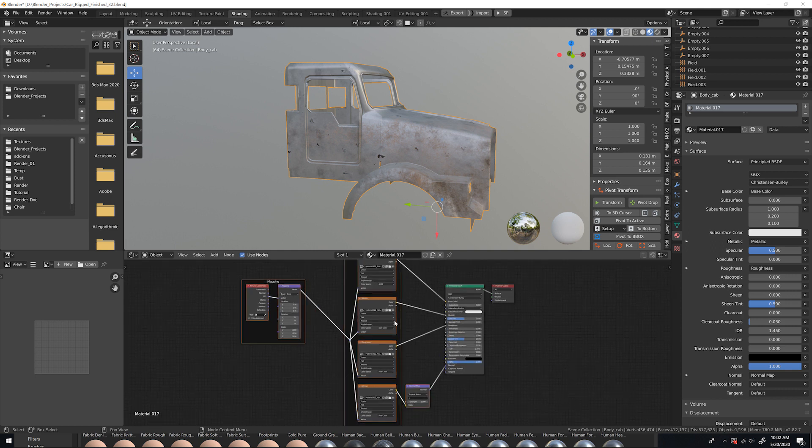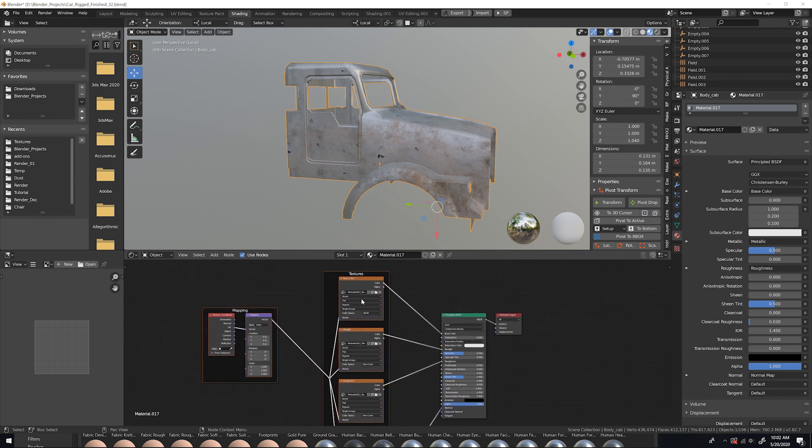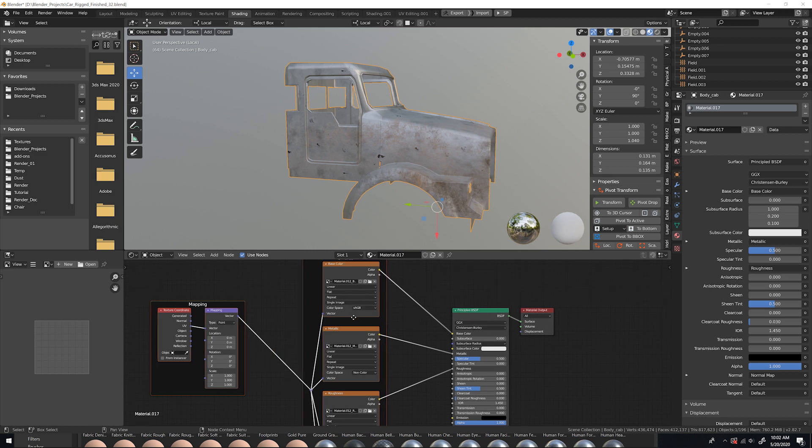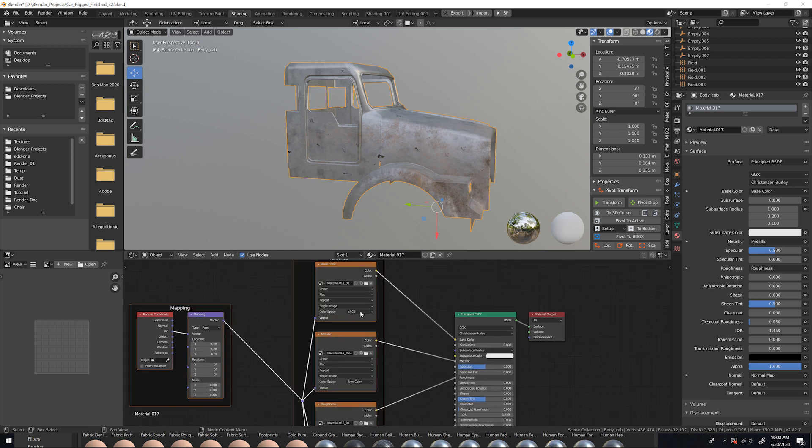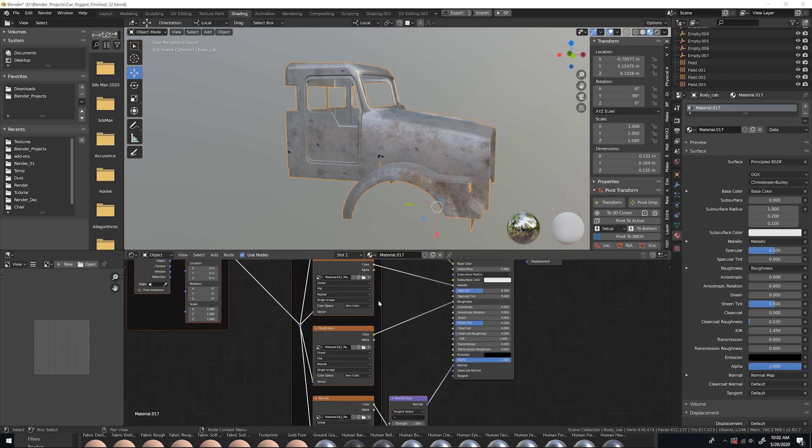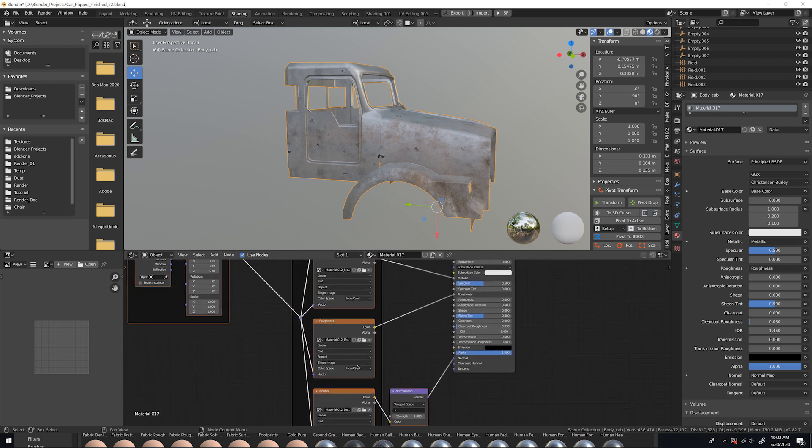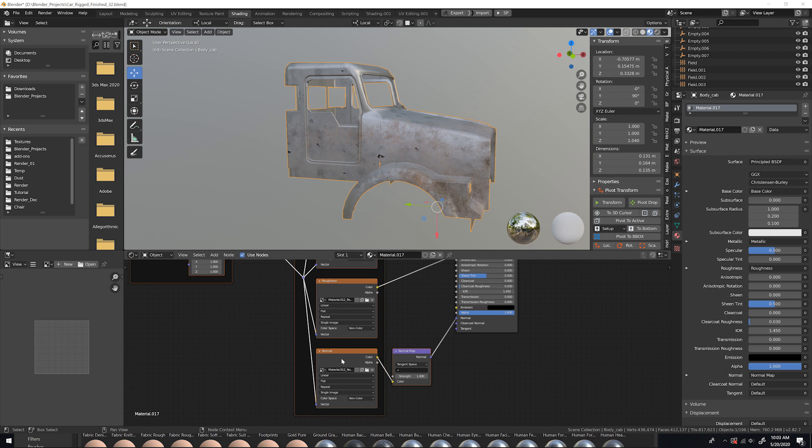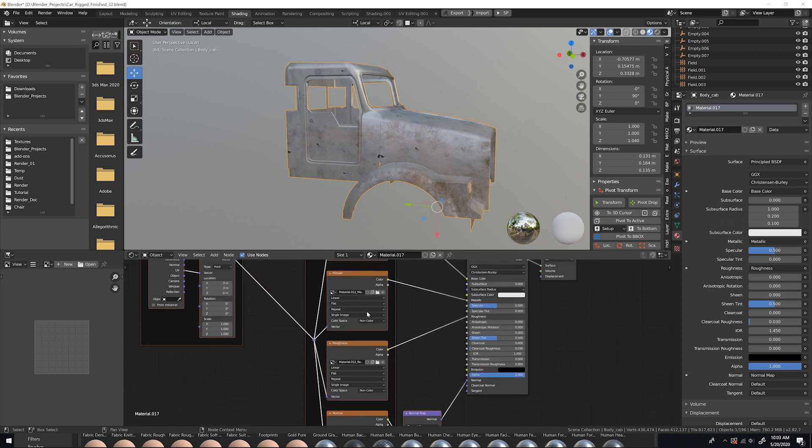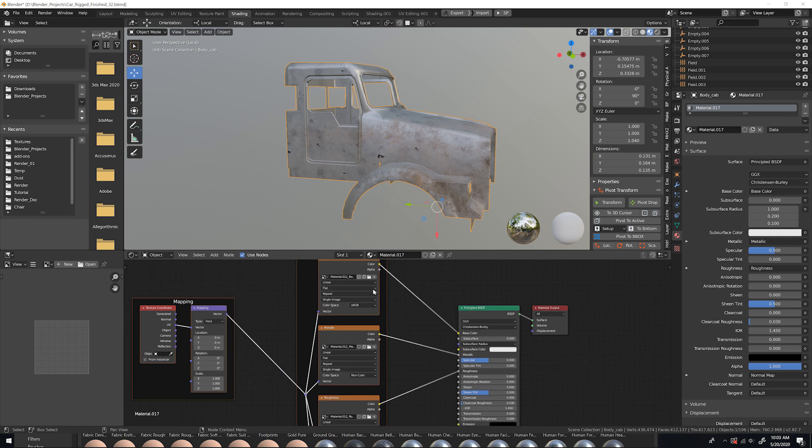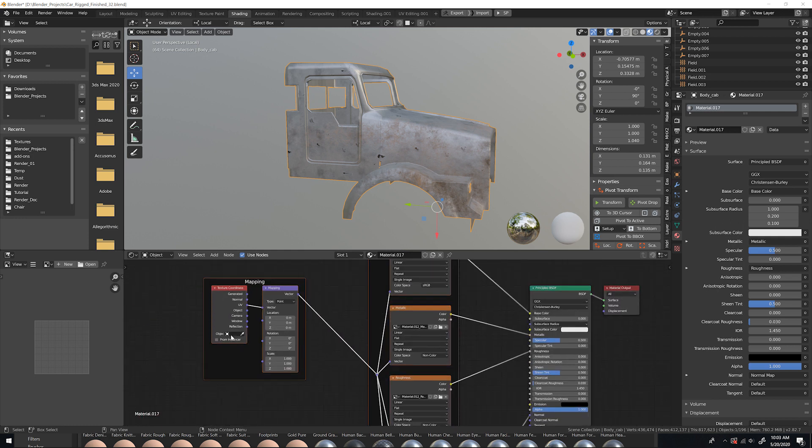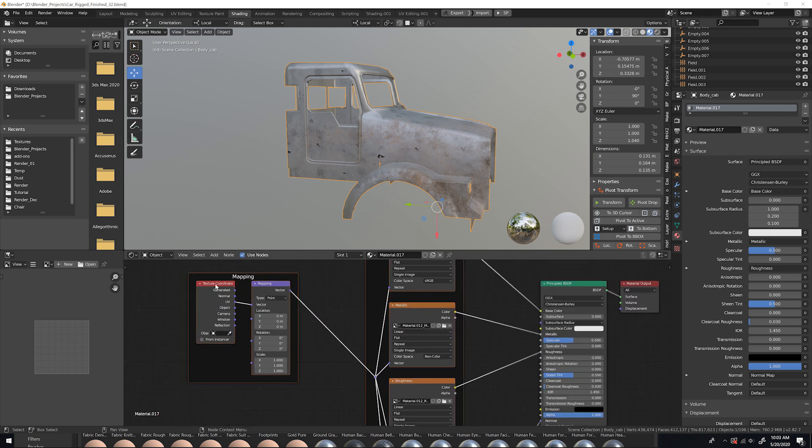If you did have to manually, basically all you need to know is for your base color, it's going to be sRGB. And for everything else, it's going to be non-color data. And for the normal map, you're going to put it into a normal map node and then plug into the normal. So everything's non-color data, with the exception of the base color. And then for mapping, it's just a texture coordinate from UV to mapping node, and that's going to all of them.